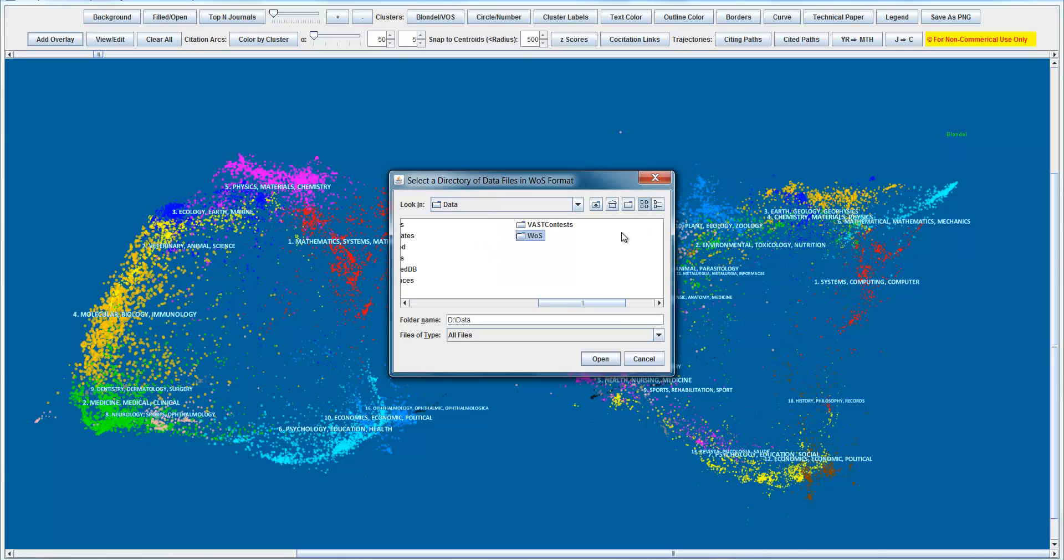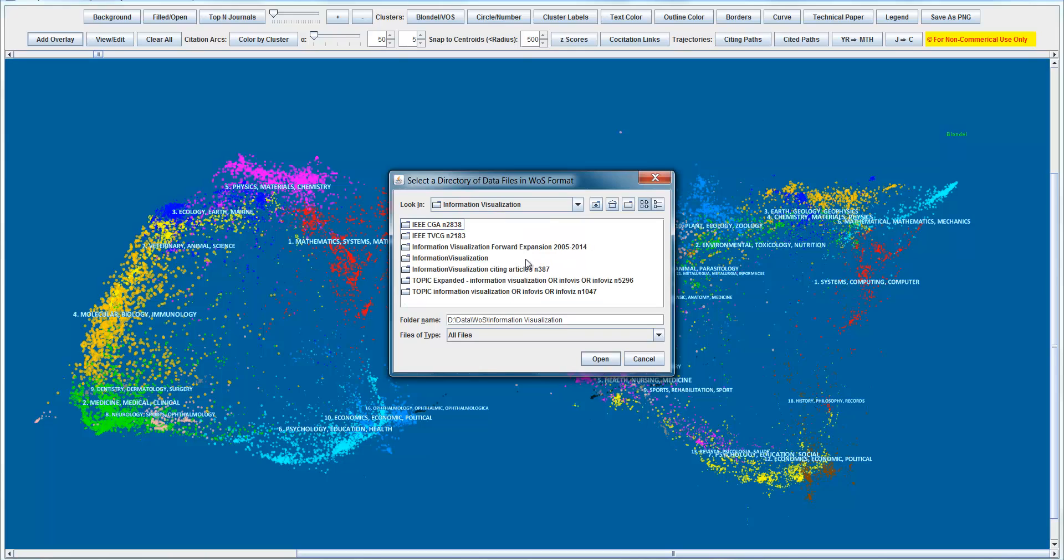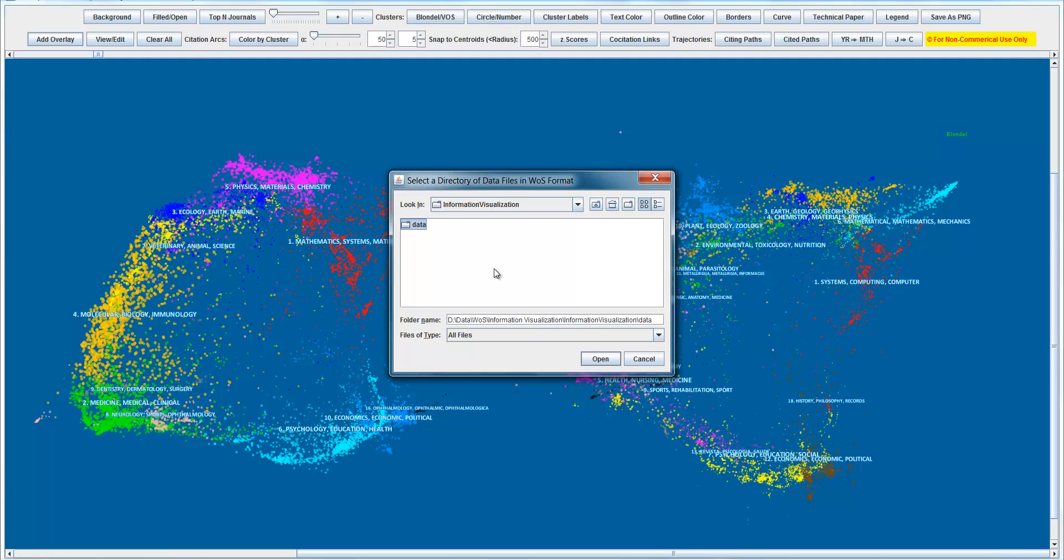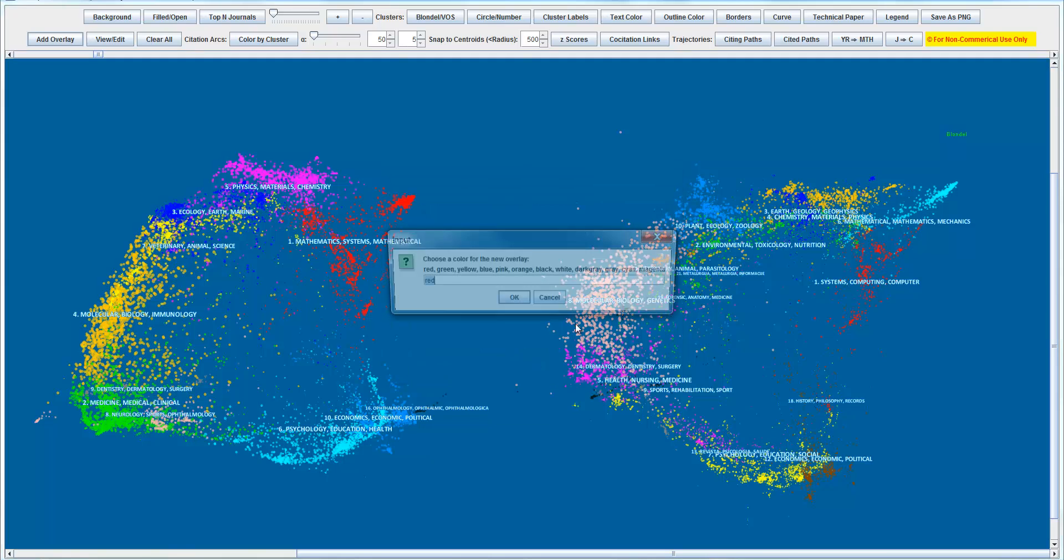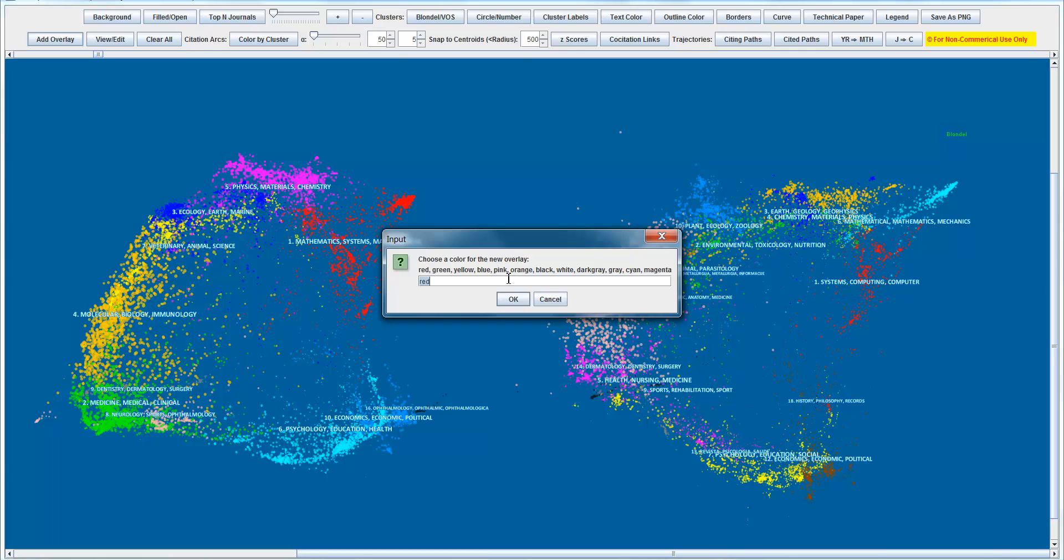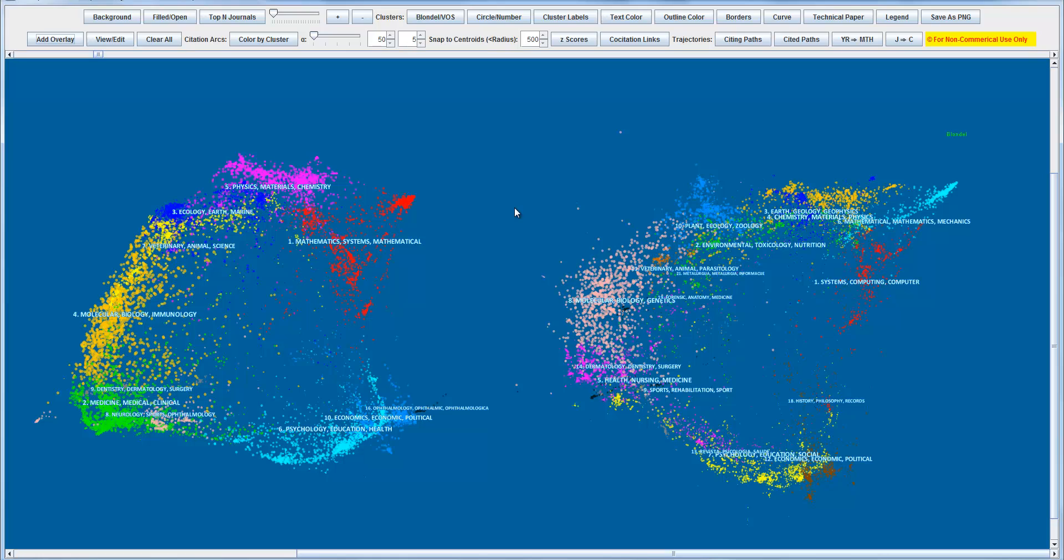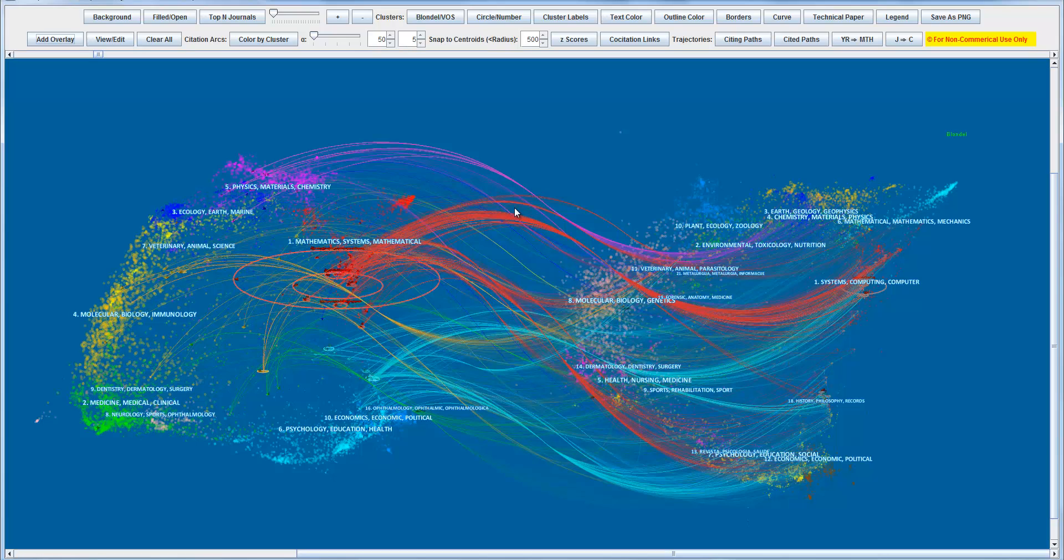Now we're going to locate where we have saved that data. It's in Web of Science folder, information visualization. Here's the folder that contains the three files we downloaded before. We can select the color, but we're going to use it later when we have more than one dataset overlays. Wait for a while as Sitespace processes the data. So now we have this dual map overlay generated.